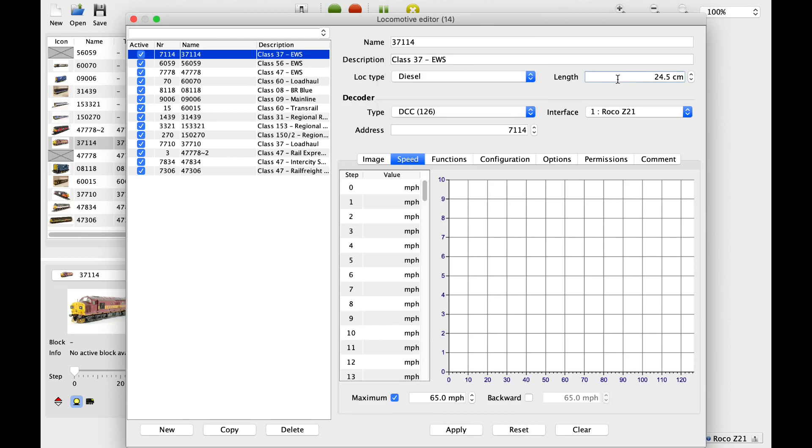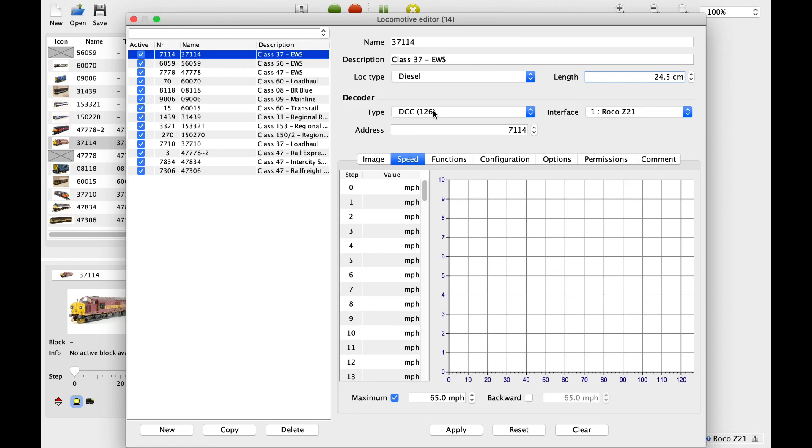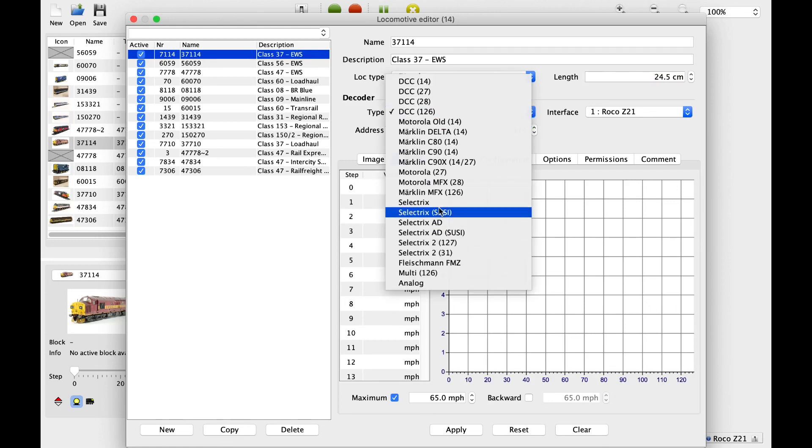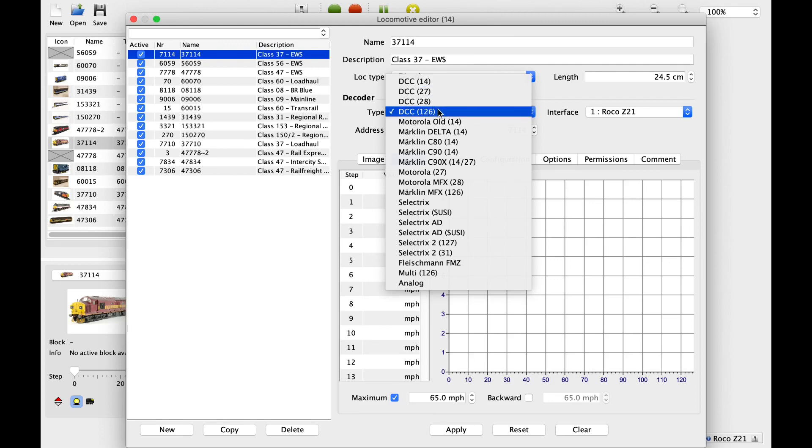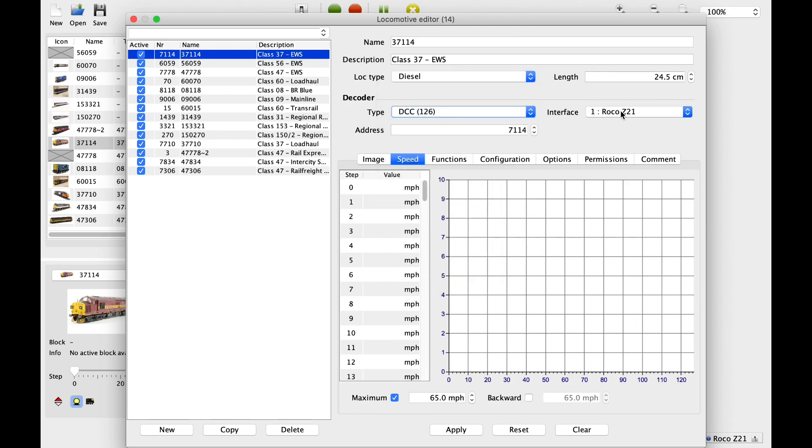It allows you to put length in. Now this is fairly important for when you've got all of your automation. The computer needs to know how long each train and locomotive is, so by putting in these details you can make sure that you don't have any accidents. The decoder type here, there's various ones you can choose from, but in the UK we're very much used to DCC. The number in brackets is the speed steps, so as a rule I would always go with as high as possible, so 126 for me.